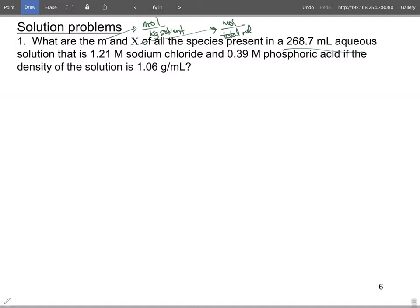Don't freak out when looking at concentration units — just ask yourself what you're looking for. There are a variety of ways to work this. We have three ingredients: sodium chloride, phosphoric acid, and water since it's an aqueous solution. We'll need the moles and grams of each species.